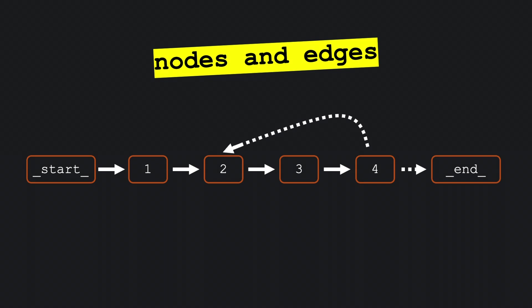Conditional edges, represented by dotted or dashed arrows, indicate paths taken only when specific conditions are met.